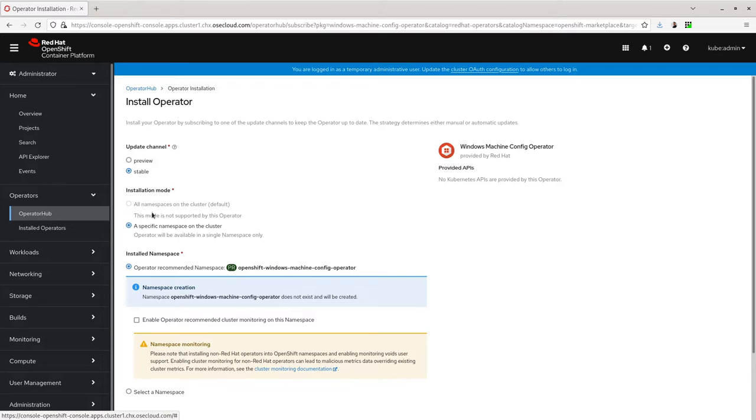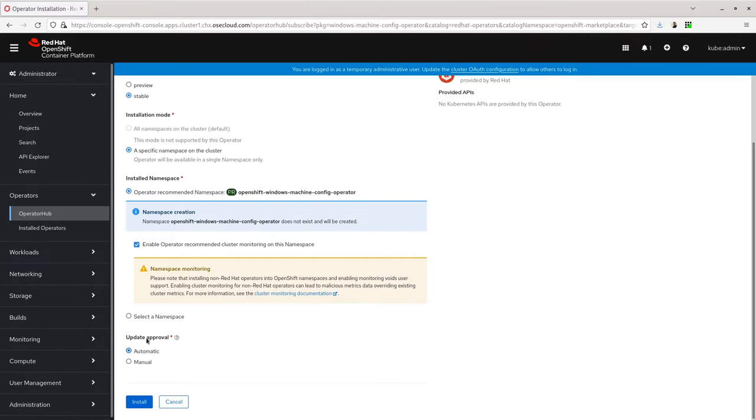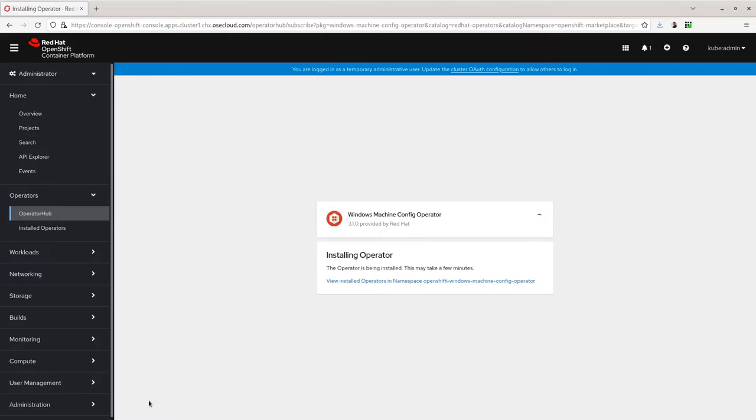The defaults should be fine for any installation. Make sure you tick the monitoring checkbox for this namespace and choose an update approval strategy. The installation will begin.